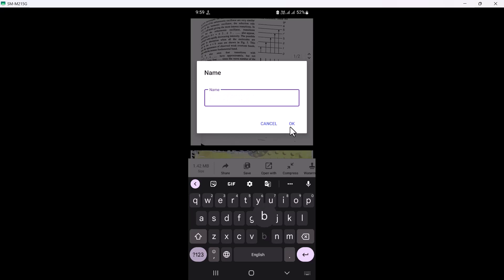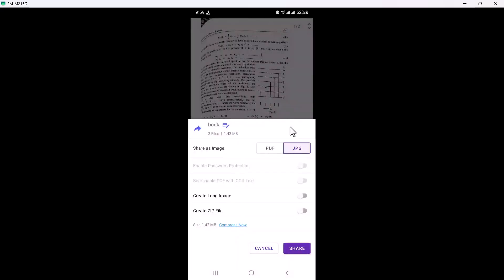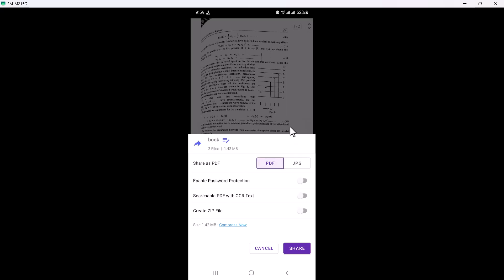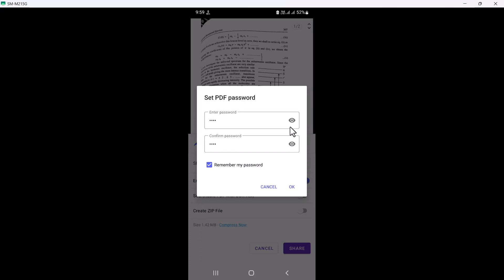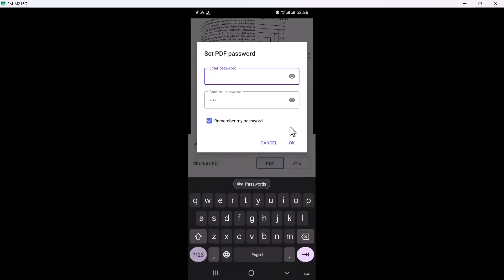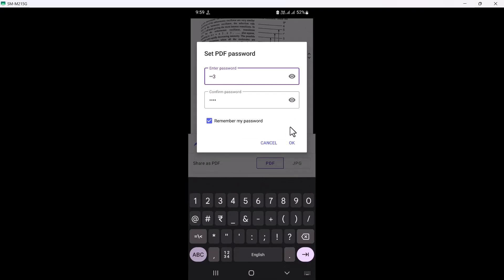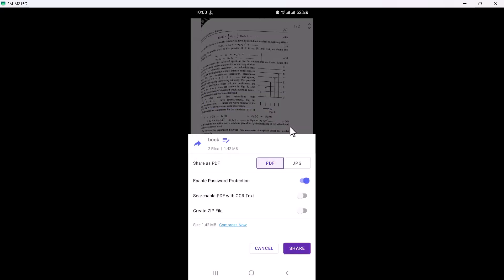I'm giving it the name 'Book'. You can choose PDF or JPG format — PDF is the better option because you can enable password protection. When turned on, it prompts you to set a password. I'm entering password '123' and confirming it, then hitting OK. After that, you can share it via WhatsApp, Telegram, Gmail, or any installed social media or email app.